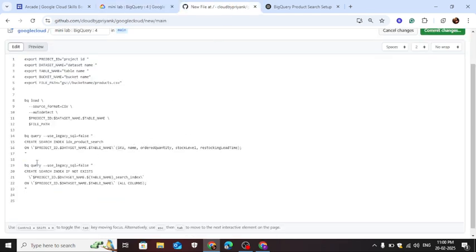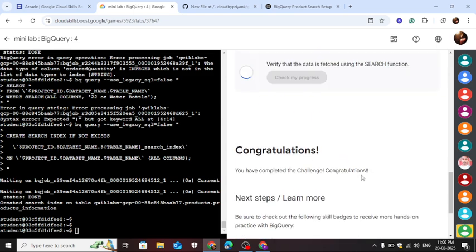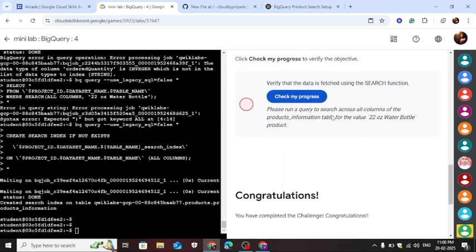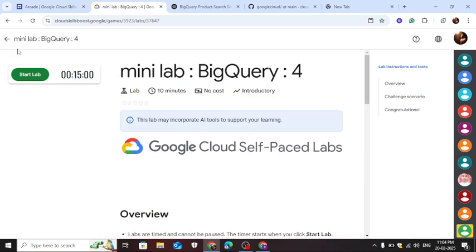You can copy this query now. Wait for a few seconds here. So congratulations, this lab is done successfully.